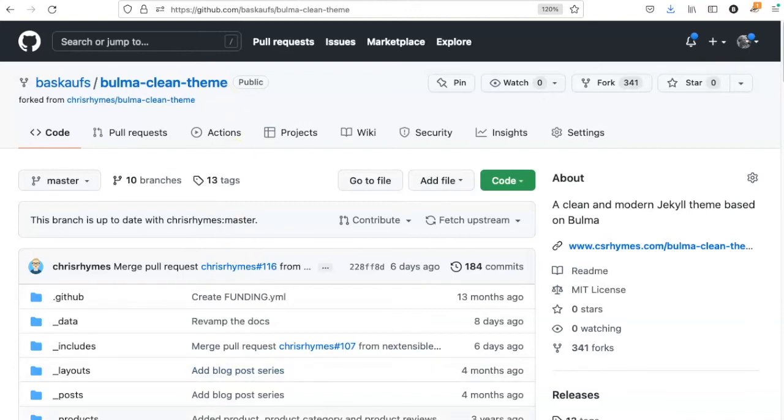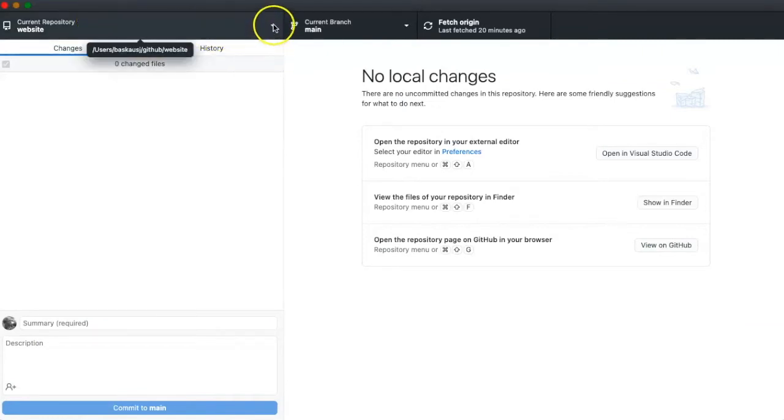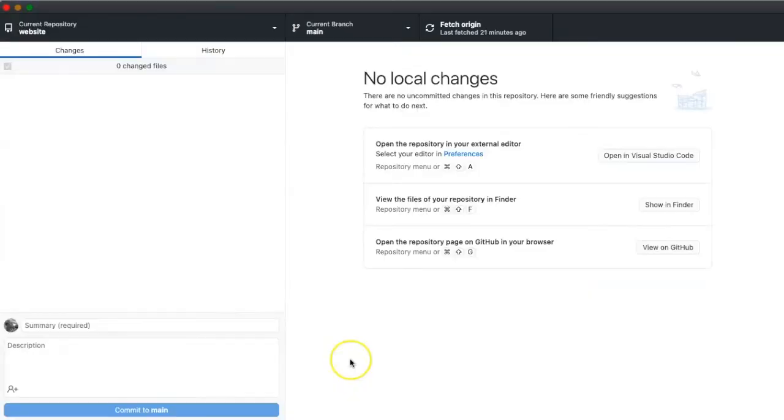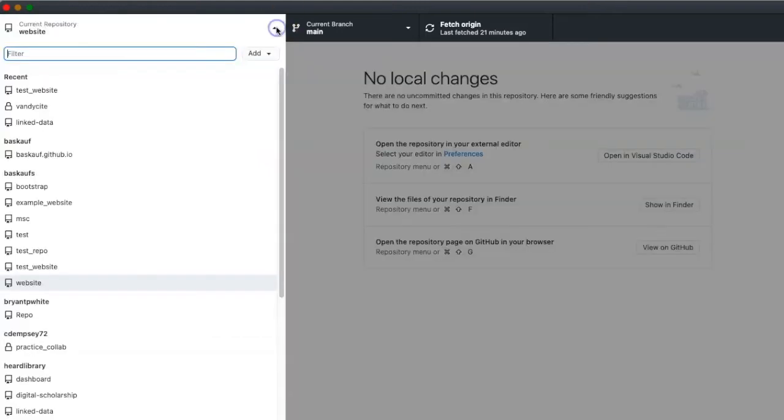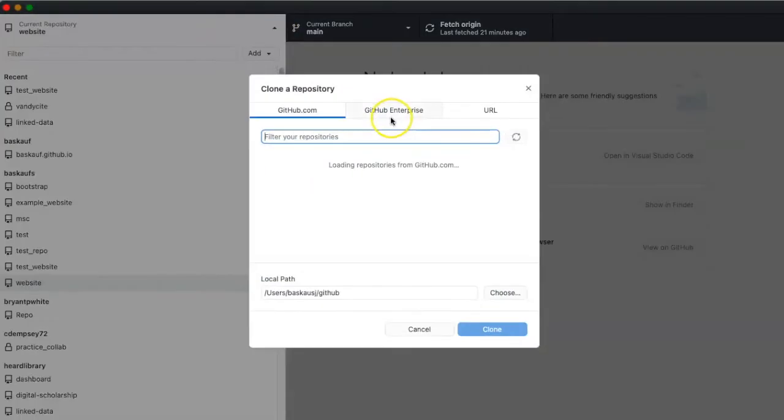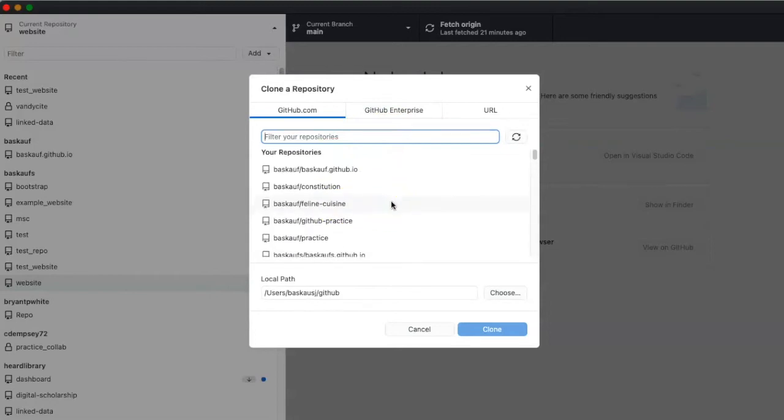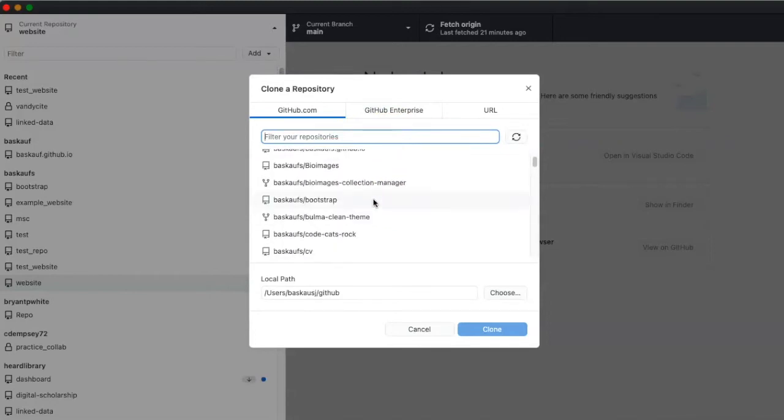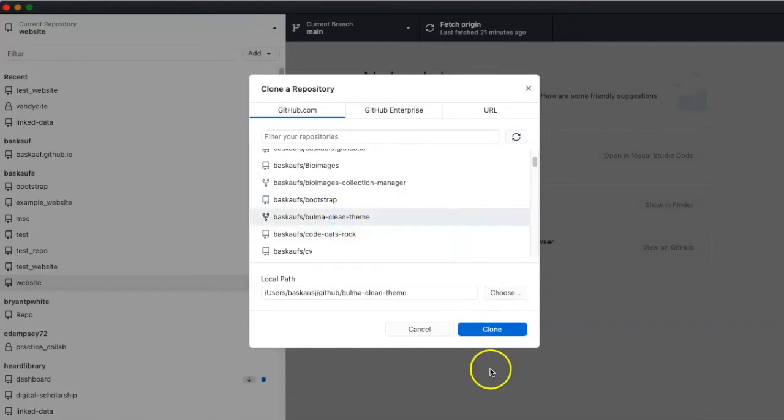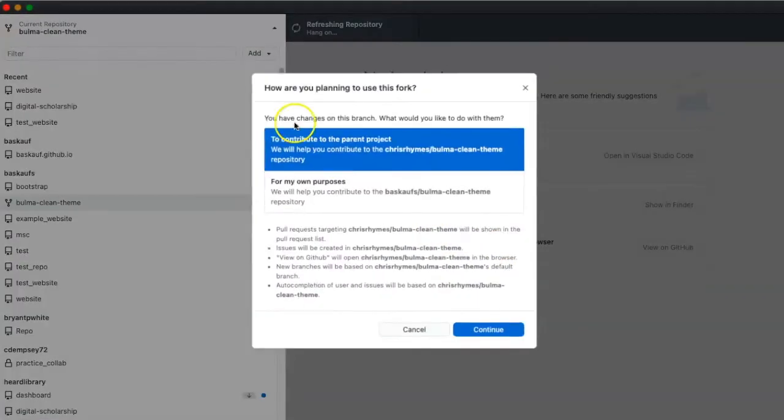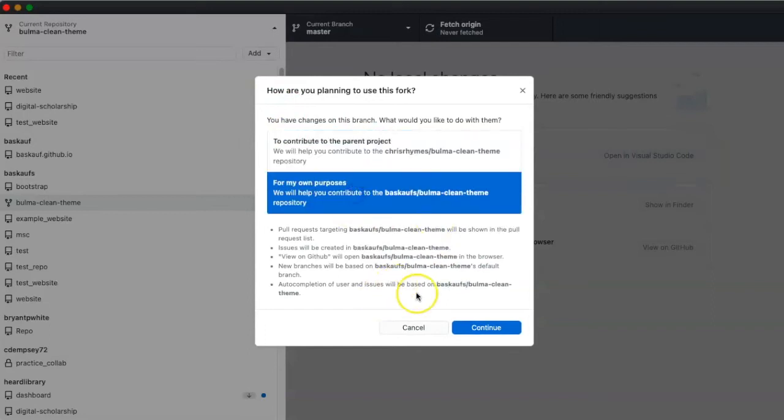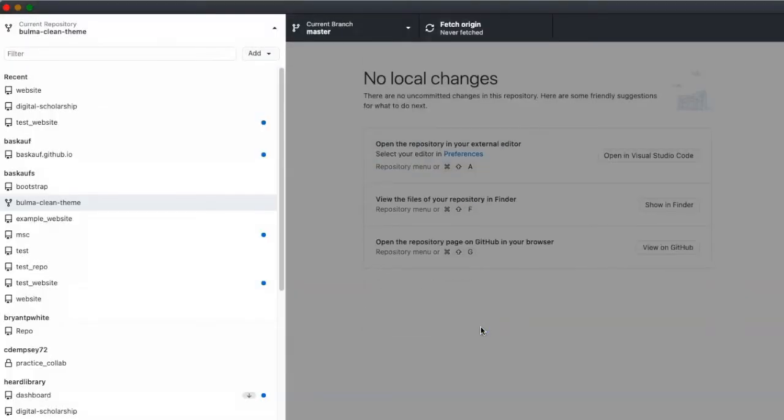Before I can do that, I need to go to GitHub Desktop. I've closed and then restarted GitHub Desktop to make sure that when I go to the clone repository dialog that the new repository that I cloned will actually show up. Here it is, Bulma Clean Theme. I'm going to choose that and then go ahead and clone it locally. I don't really care about contributing or using for my own purposes, so I will just pick one.